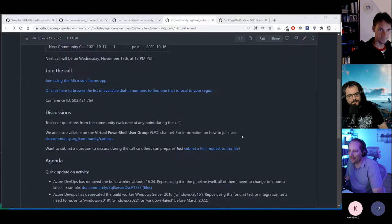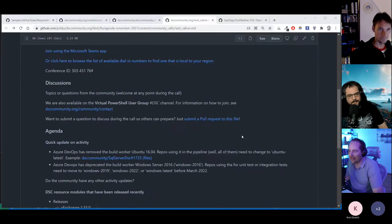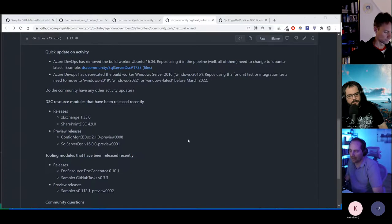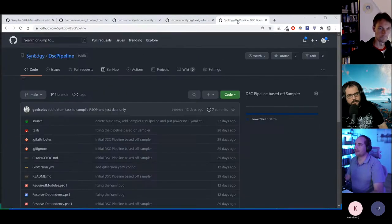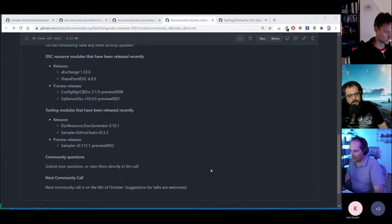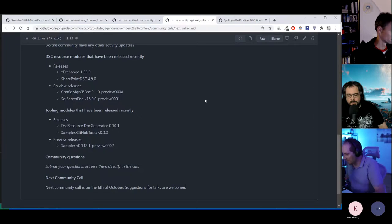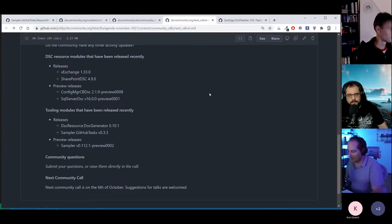There are a few things I wanted to show you. And there's the M365 community call as well.